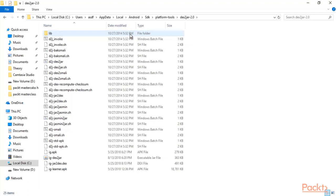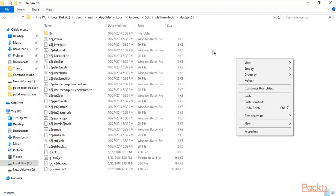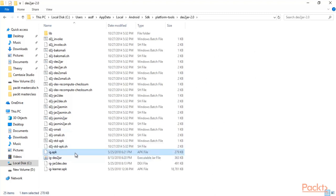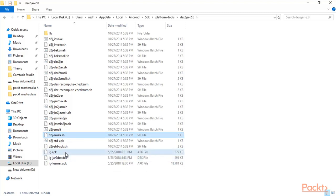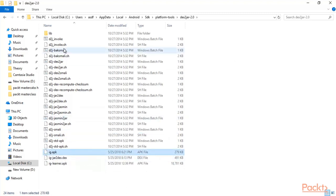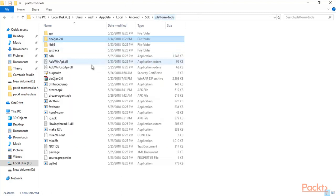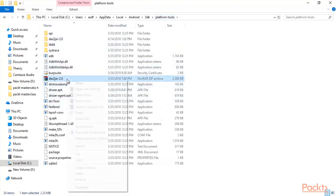You have already downloaded ig-learner.apk, so copy that file and paste it here in this folder. You can see I already have the APK file here — ig.apk, I have renamed it. To summarize the process: download dext2jar, copy the zip file, paste it inside your platform-tools, right-click and extract the files.